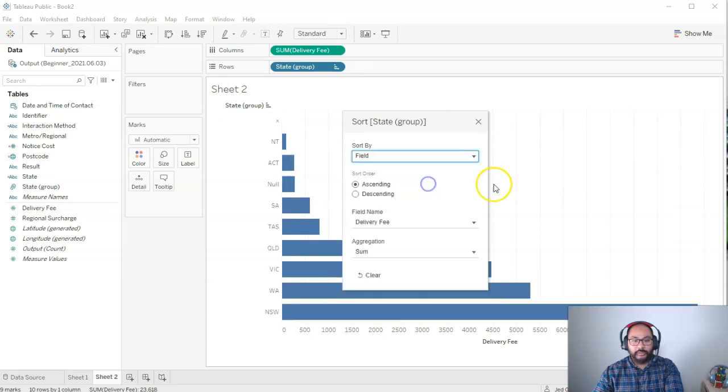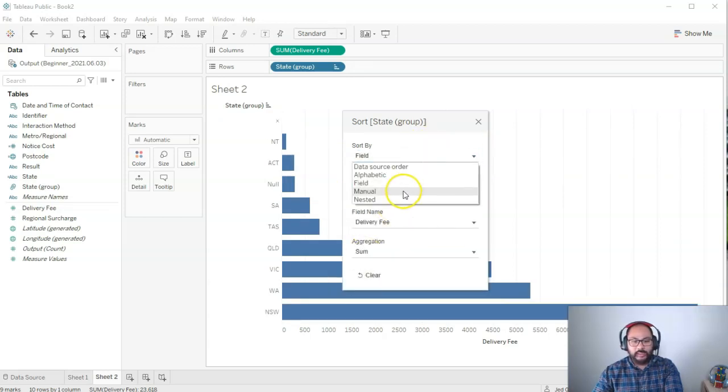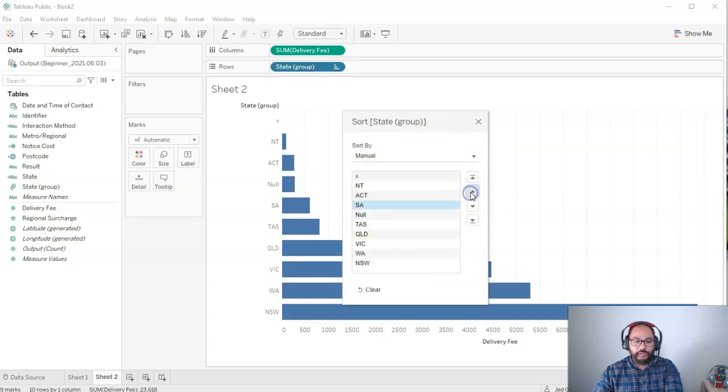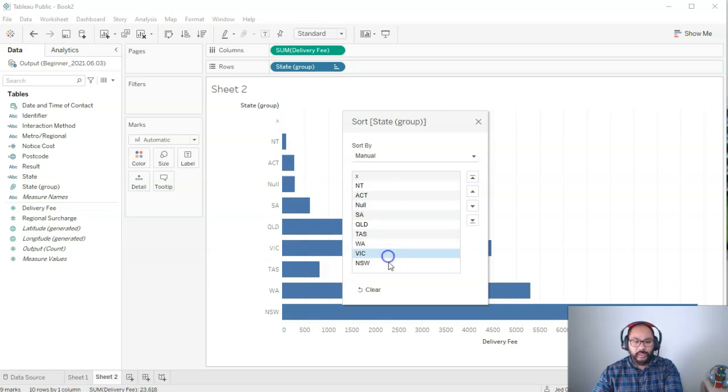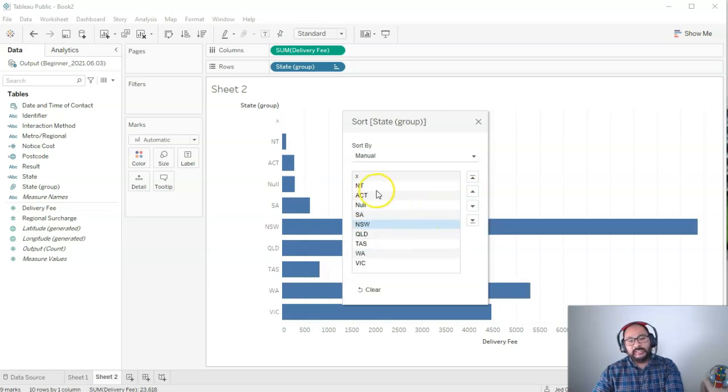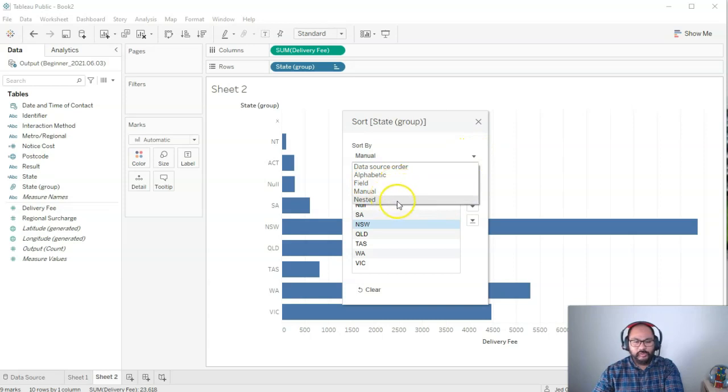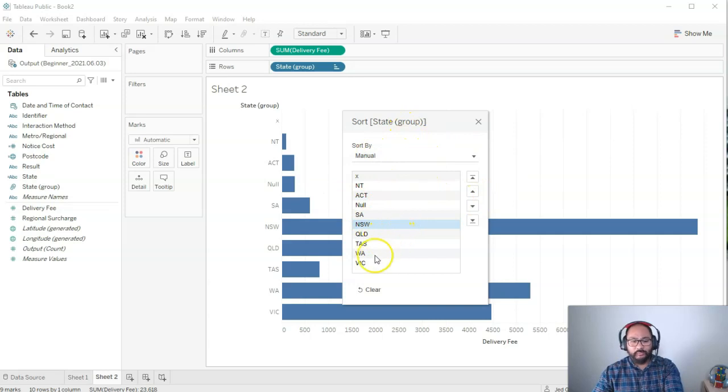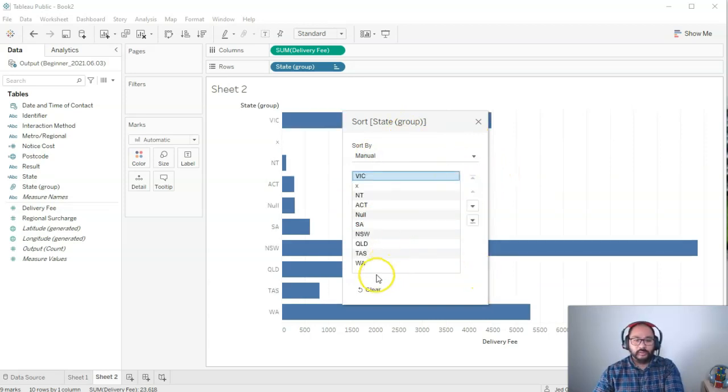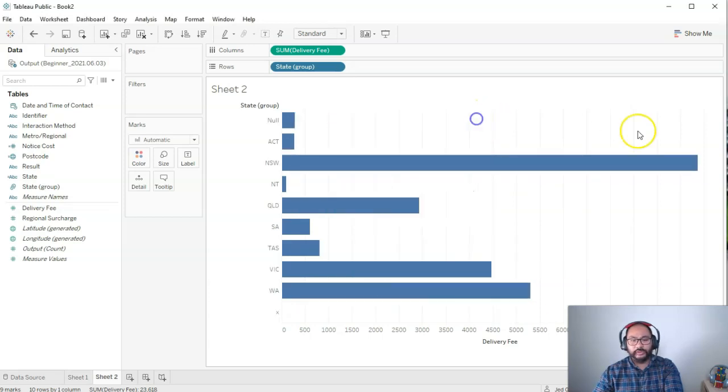We got field. This is a bit more advanced. We're not going to really cover this. Manual you can move things around as you wish like so. You can just manually move it like this. That's in case you wanted it in a specific order. And then nested we're not going to cover. So nested and field, a bit more advanced. We don't really have to worry about that right now. Just these few is already super helpful. I can move Victoria all the way to the top as well if I wanted. Or we can clear the whole thing and it goes back to the original.